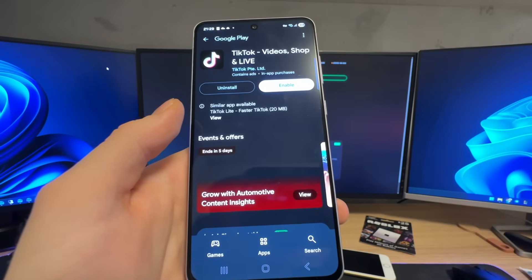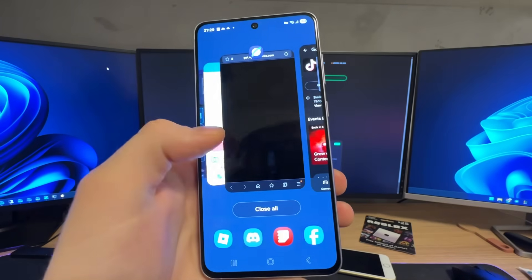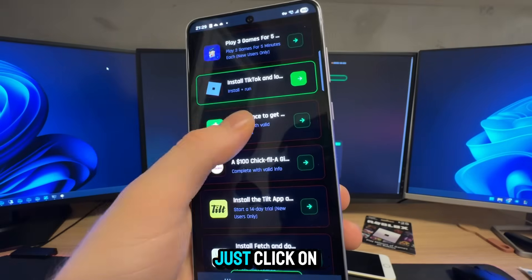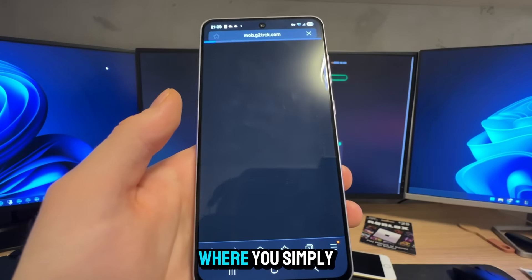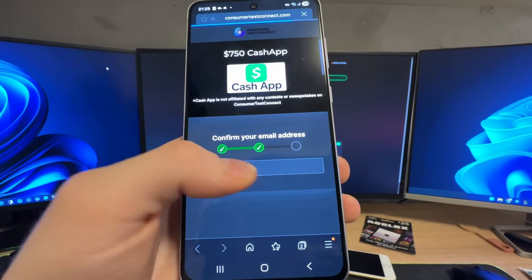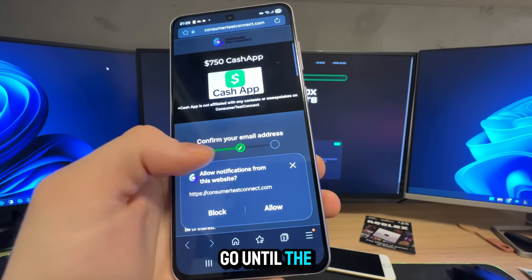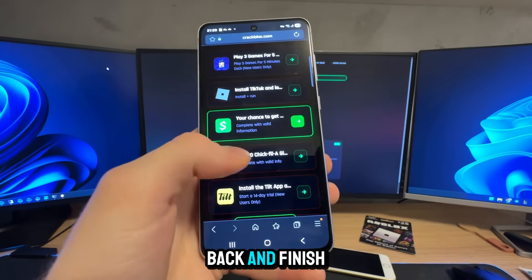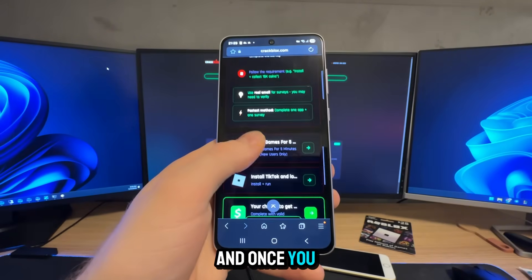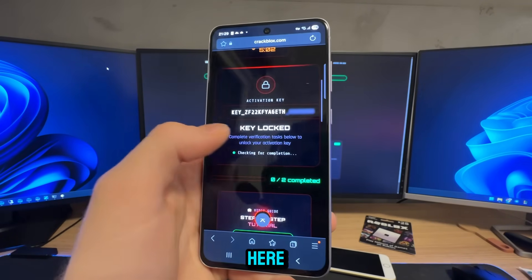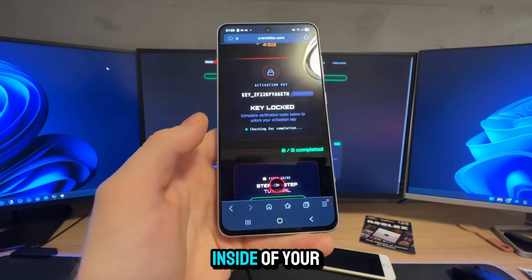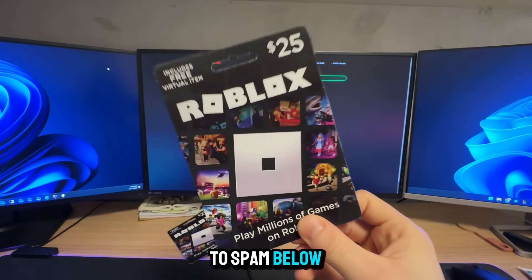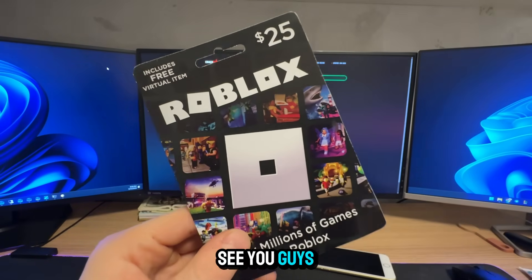If you don't want to download apps, you can go with the questionnaires. Click on the questionnaire and you'll be redirected to a page where you simply need to answer some simple questions with your valid information — really important. Go until the end until you see the success page, then go back and finish the second questionnaire. Once you've finished, your key will be unlocked and your Delta Executor will be inside of your Roblox. Thank you guys for watching, smash that like button, and don't forget to post your Roblox username in the comments. See you guys in the next one, peace.